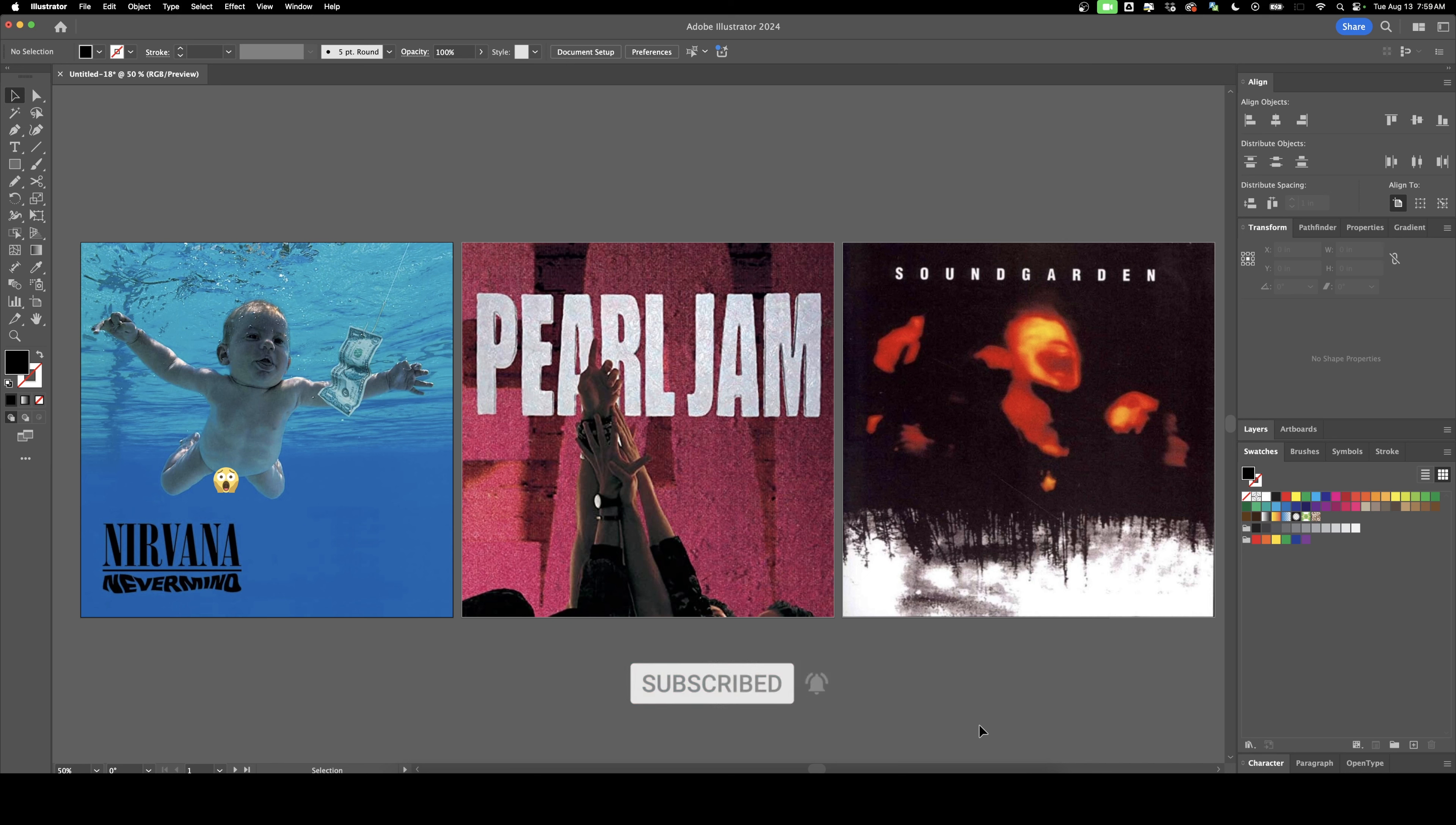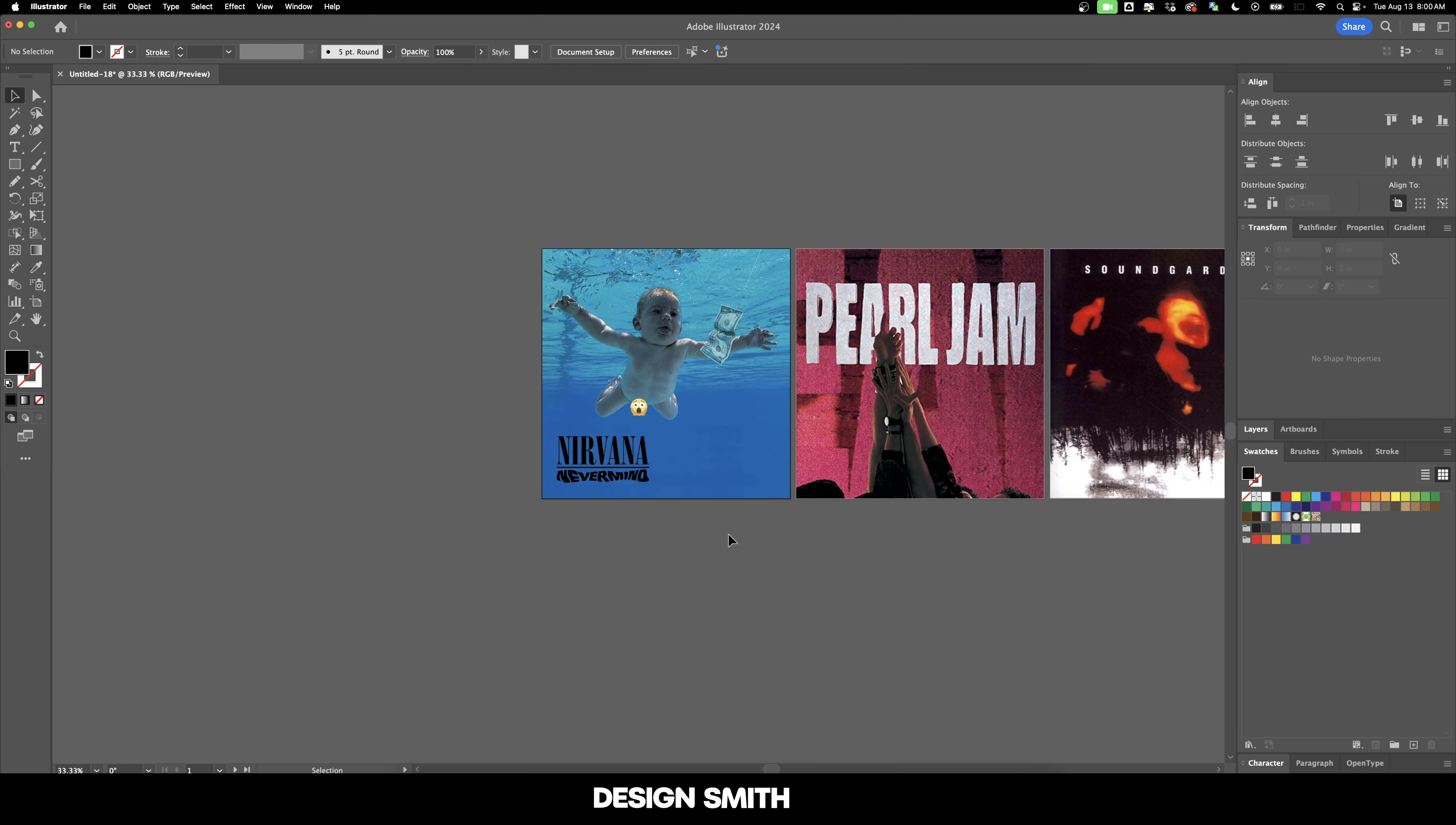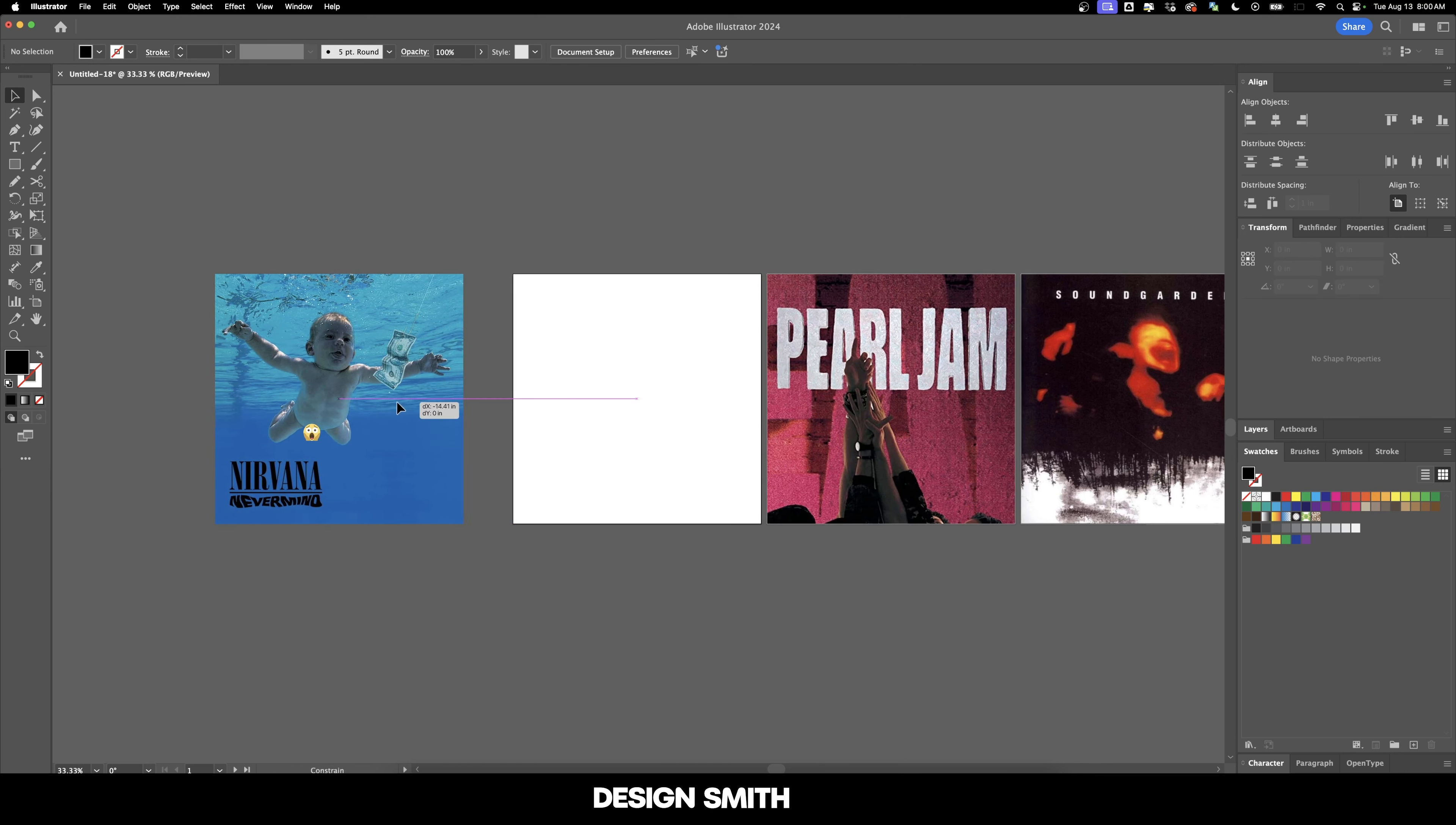My goal here is to try to capture the essence of each one of these classic album covers in Swiss design and see what we can do to represent them in Swiss design elements. Since there's really no hard and fast rule for Swiss design elements per se, we kind of have a lot of freedom here. So let's go ahead and start with Nirvana's Nevermind.